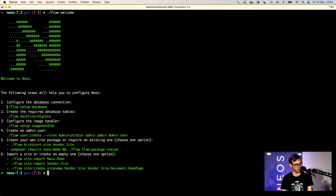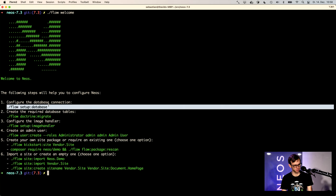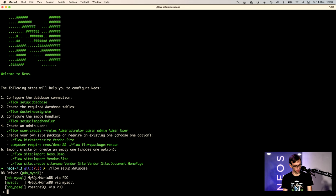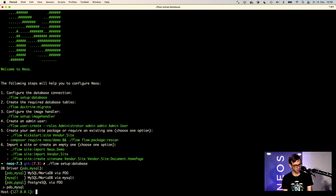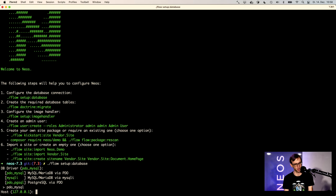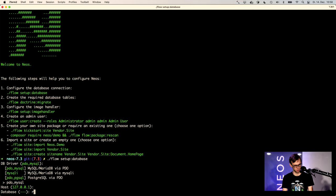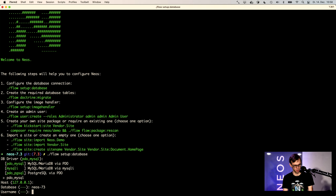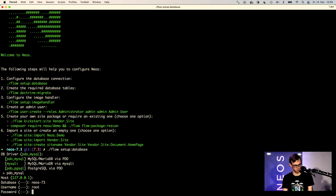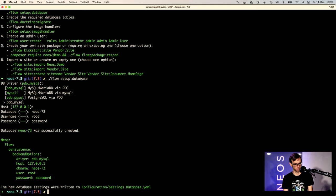So first we are configuring the database. We have PDO MySQL. So the system scans automatically which drivers you have available in your system. So this list might look different for you. Database is Neos 7.3 root password. Please use a different password for you.